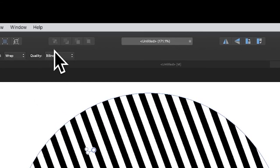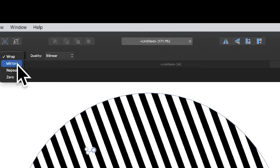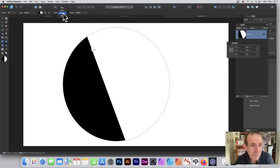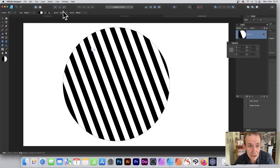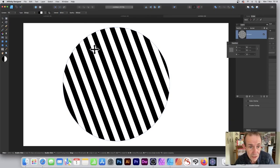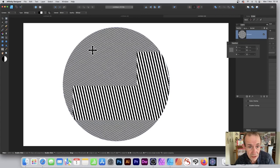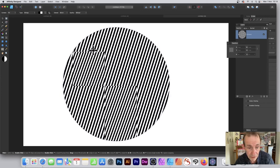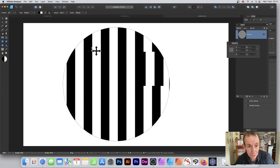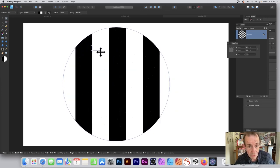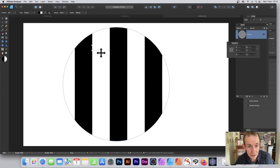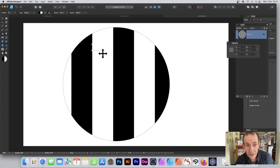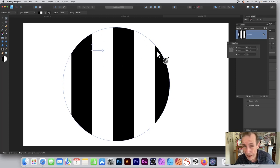There are other options: wrap, mirror, repeat, and so on. Mirror works fine. You can resize to your heart's content. Hold down shift to rotate at 45 degrees or 90 degrees. Once you've got that, you have your bitmap design.